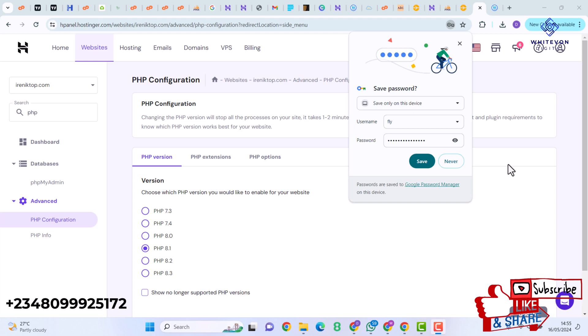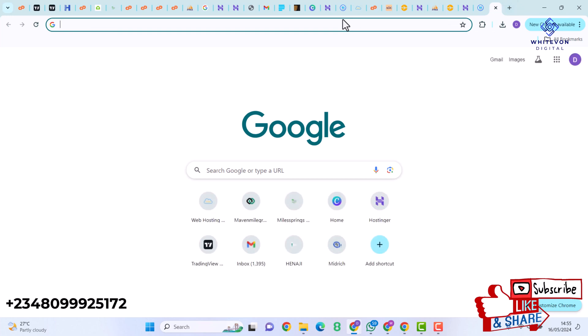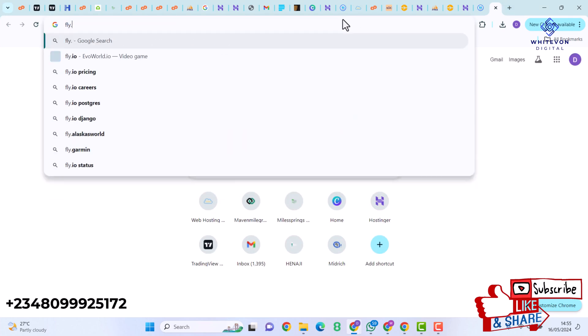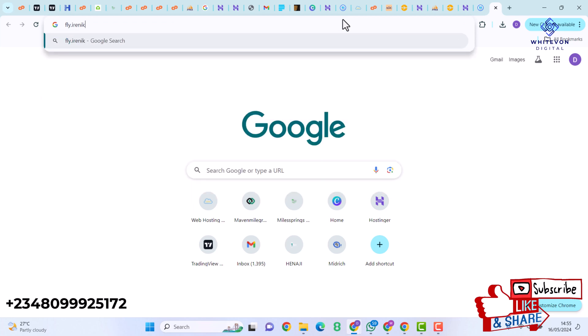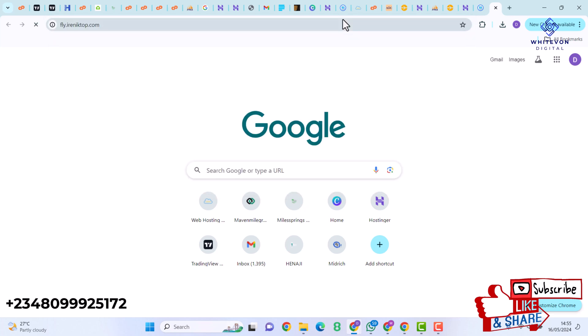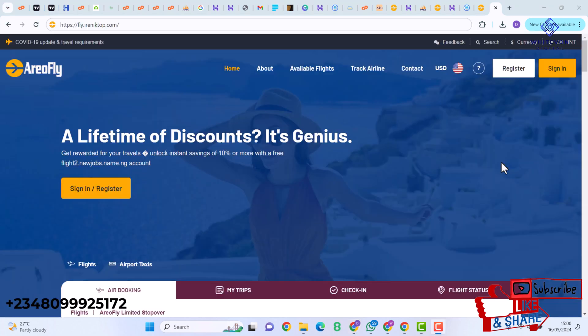Now let's visit our website. I'll enter the URL fly.mydomain.com and hit Enter. Having reloaded our website, we have the site loading up.